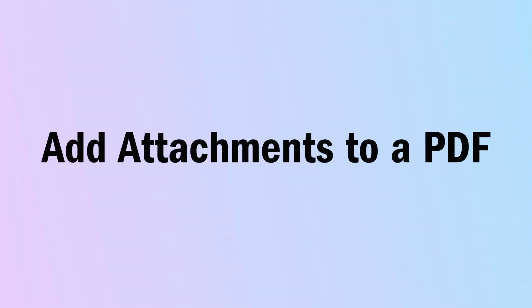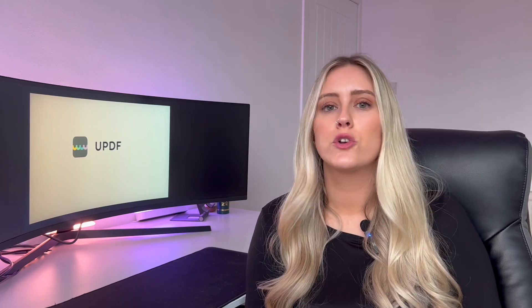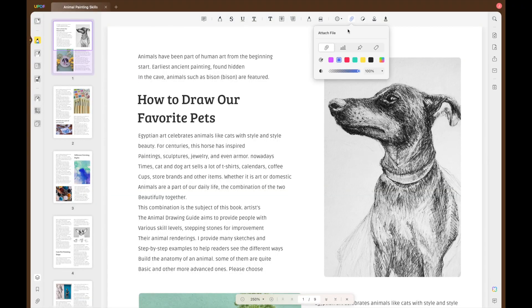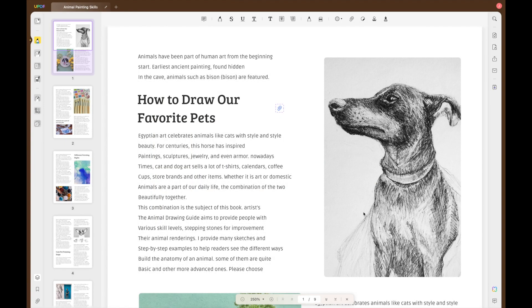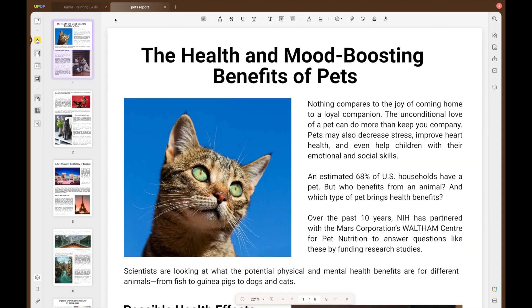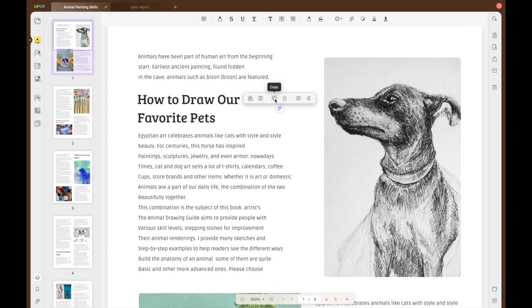You might also want to attach files to your PDF, and with UPDF you can easily attach files to help your reader understand your project or document more clearly. Click on the attach file icon and choose the type of file you would like to attach. You can choose the colour and opacity of the file icon. Click anywhere on the document to insert your attachment, select your file, and it will be embedded as an icon. Double-clicking the icon opens the attachment; a single click gives options to open, save, copy, delete, add a note, or change properties.